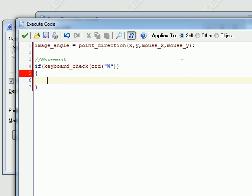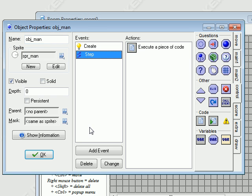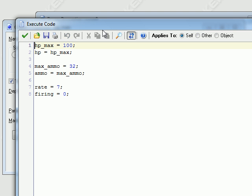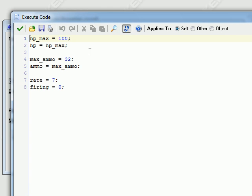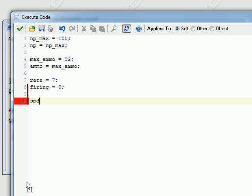If W is pressed and continues being pressed, then we want to — actually, I forgot something. I'm going to set its speed. I know it has a built-in variable called speed, but we don't want that. We want different variables, so I'm going to name this SPD, short for speed, and I'm going to set this to 3.